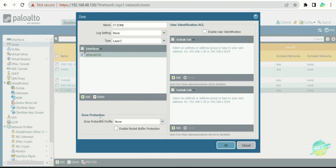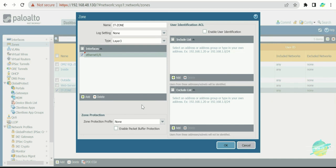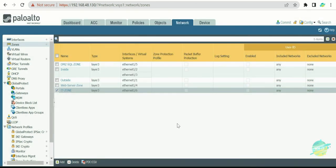There is also a zone protection section, which is very helpful if an attacker tries to scan your firewall. However, zone protection will be covered in a separate topic. For now, press OK to create this simple zone. That is how you can create zones on the Palo Alto firewall. I'll see you in the next section.